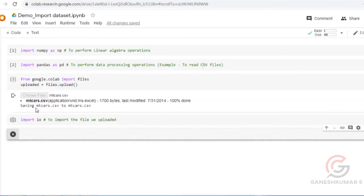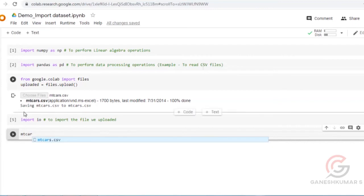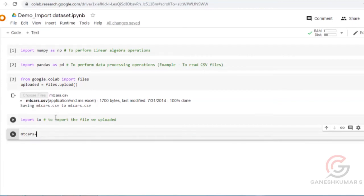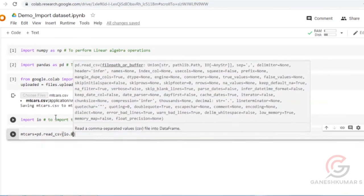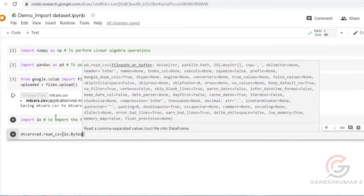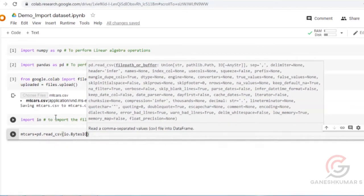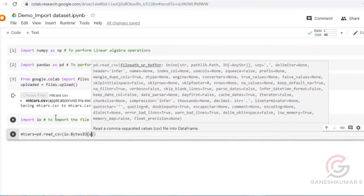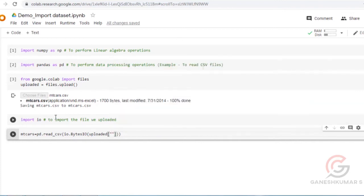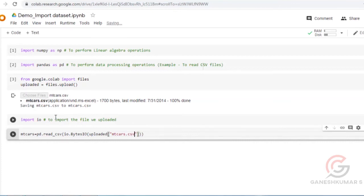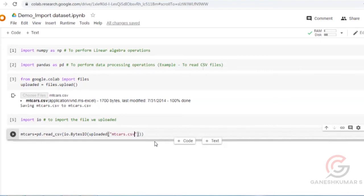You can give the name as you wish, maybe x or y, but you have to specify the file name correctly. It is io.BytesIO(uploaded['mtcos.csv']). If you run this, the platform can read the data in mtcos.